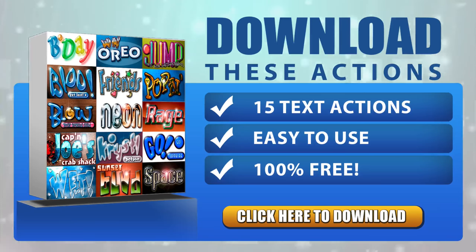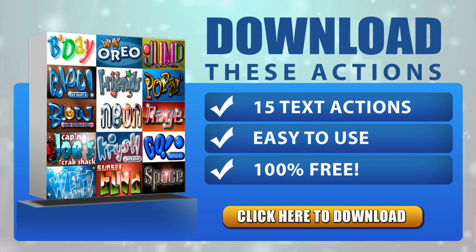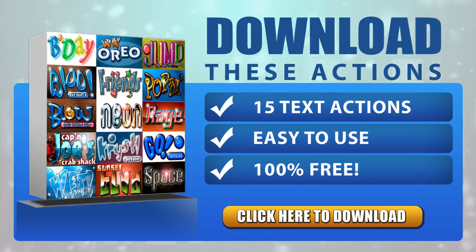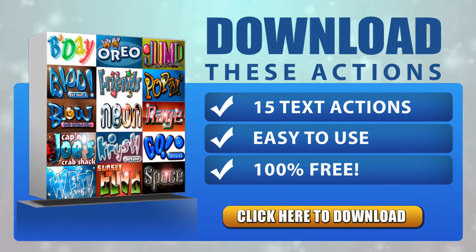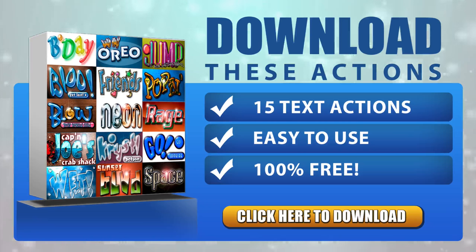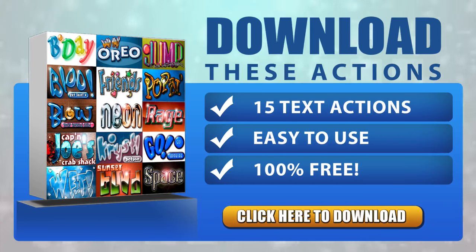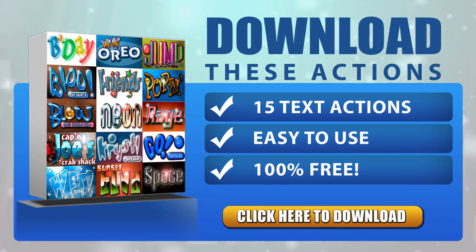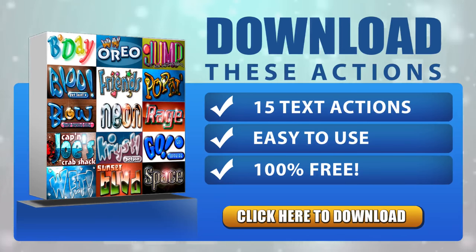Now, as I mentioned in the video, we used an action for Photoshop. We've actually got a collection of 15 Photoshop text actions that you can download right now, completely free of charge, along with some fun fonts that you can use with all of these actions. Simply click the button to begin the download process right away.